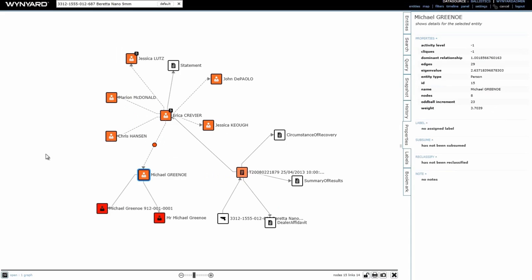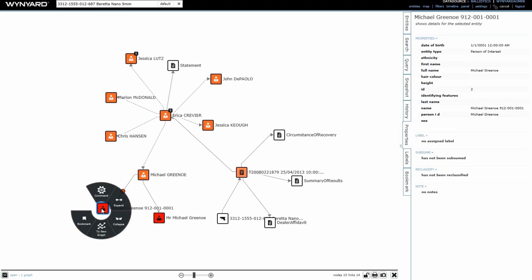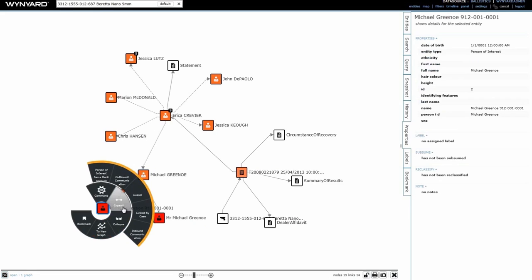I'm going to check out his phone records first to corroborate his relationship with Erica. I can search specifically for her in the call log, or I can bring all the data right to the graph. I'm going to right-click and select outgoing calls first.